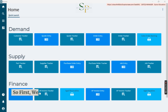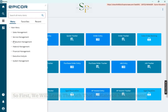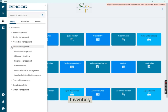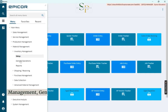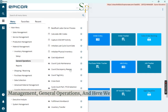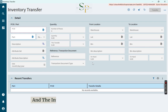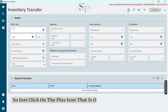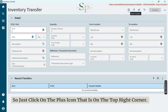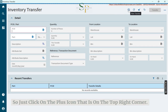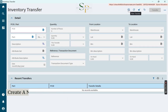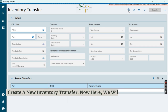First, we will learn the path: Material Management, Inventory Management, General Operations, and here we find the Inventory Transfer. The inventory transfer screen displays, so just click on the plus icon on the top right corner to create a new inventory transfer.